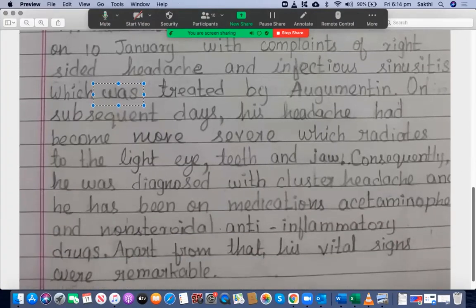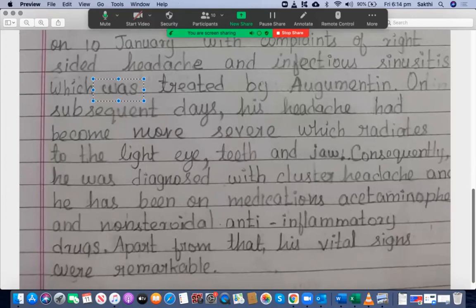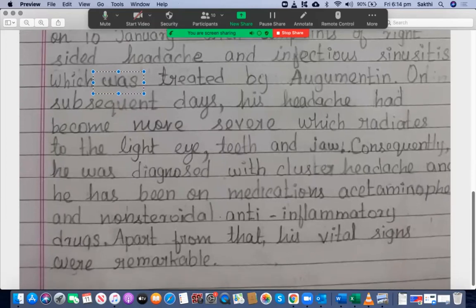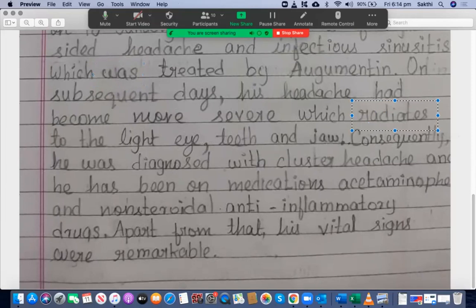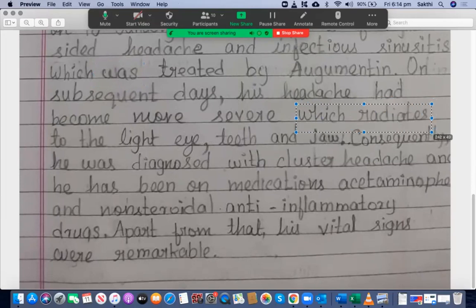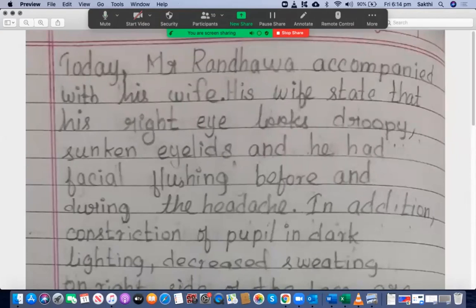On subsequent days, his headache had become more severe, which radiates to the right eye. It should be 'right eye', not 'light eye'. Also, consider the tense: if the symptom is ongoing, 'radiates' is acceptable; if it is not ongoing, it should be 'radiated' — past tense.